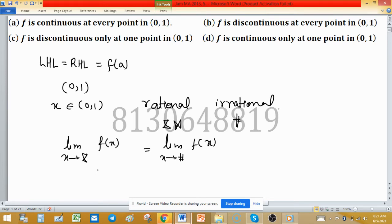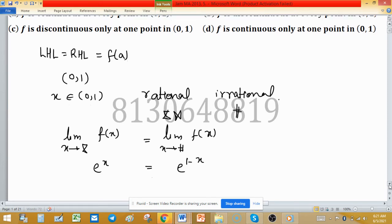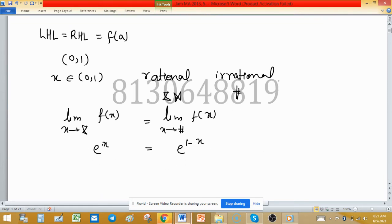Since the function is defined as e^x for rational x, the value of the function at a rational point equals e^x. Setting this equal to the value at an irrational point, which is e^(1−x), we get e^x = e^(1−x). We can replace x by a rational or irrational value, but we need to find where the function is continuous, so we solve this equation in terms of x.